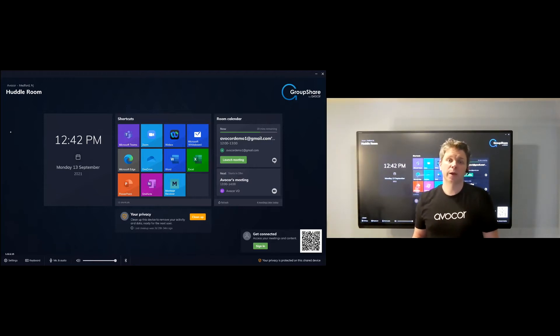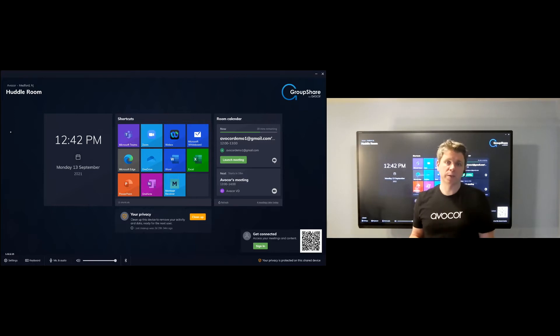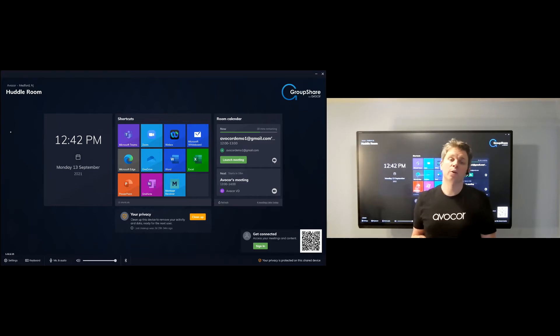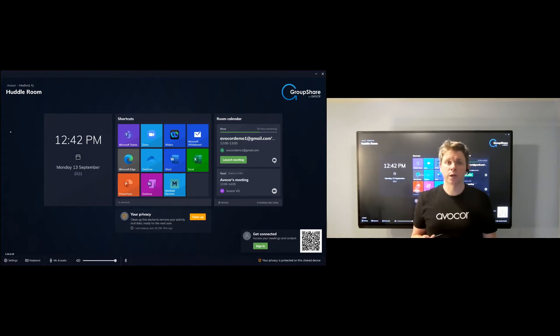The idea behind GroupShare is to help simplify your meeting spaces by creating an environment where users can start their meetings and open their favorite applications with a single touch.